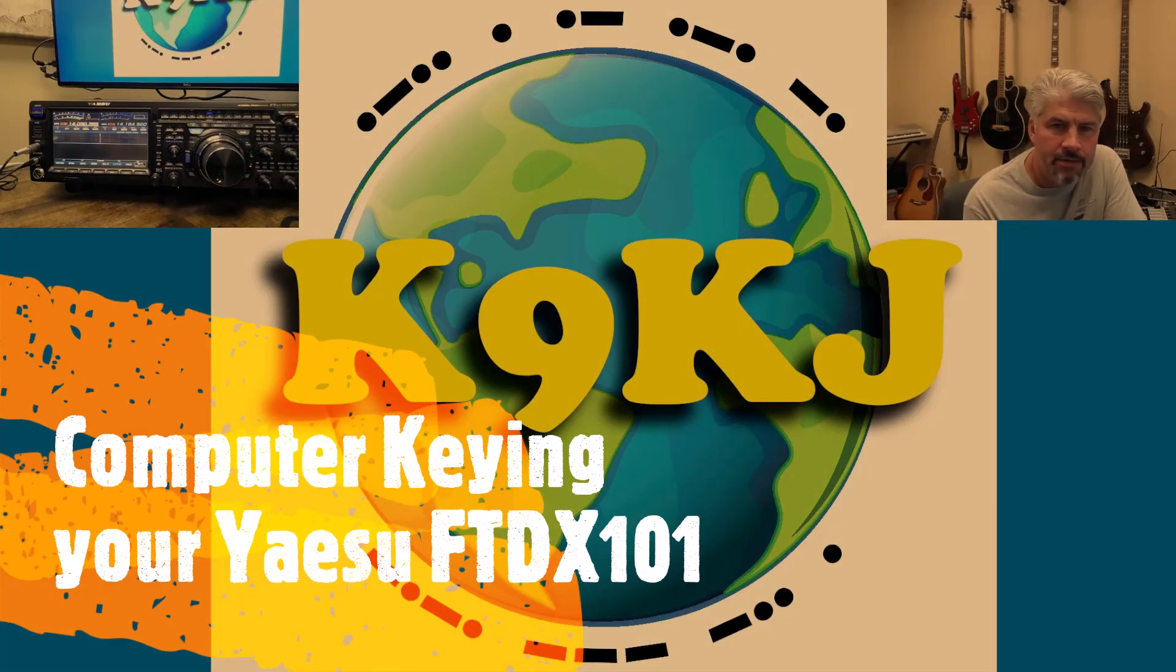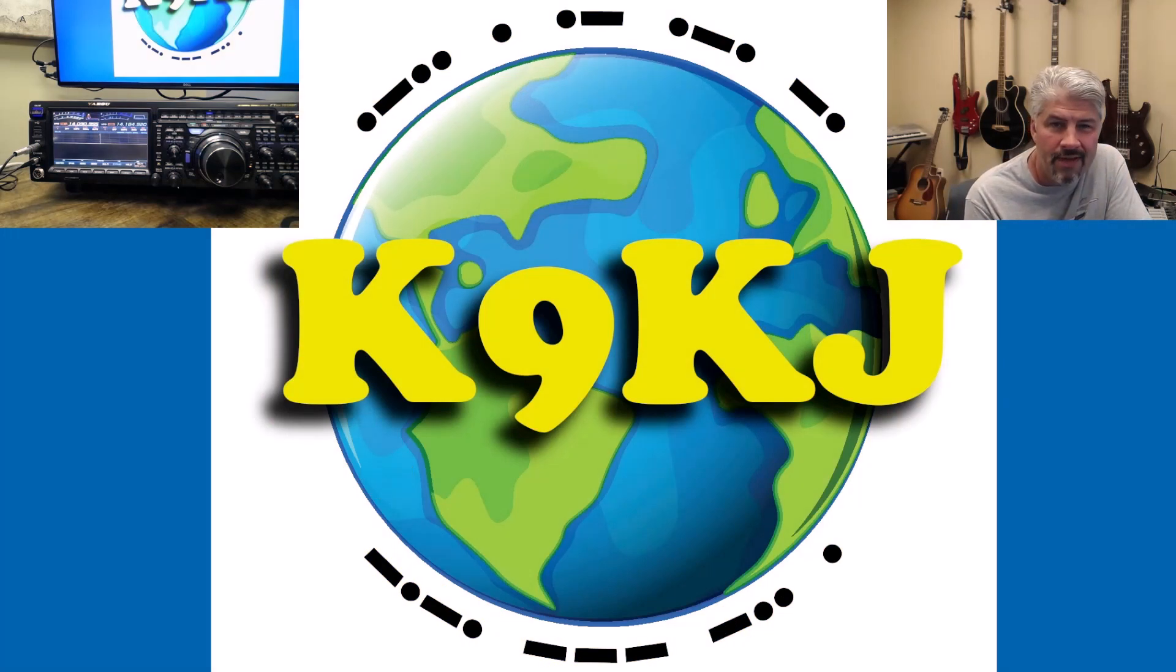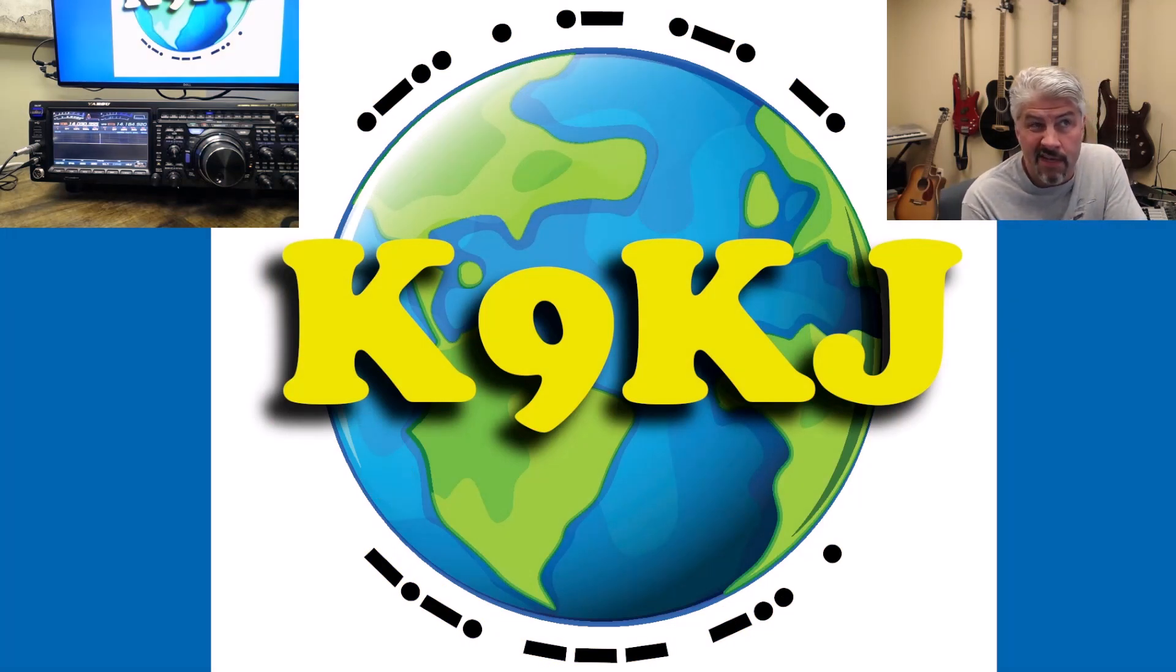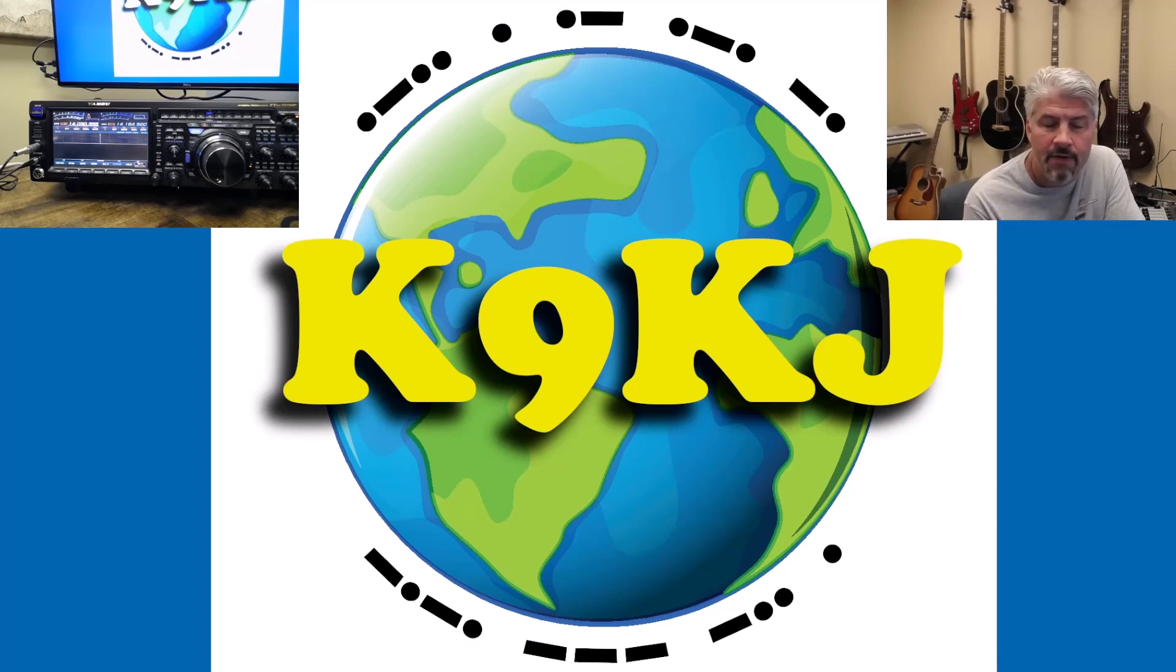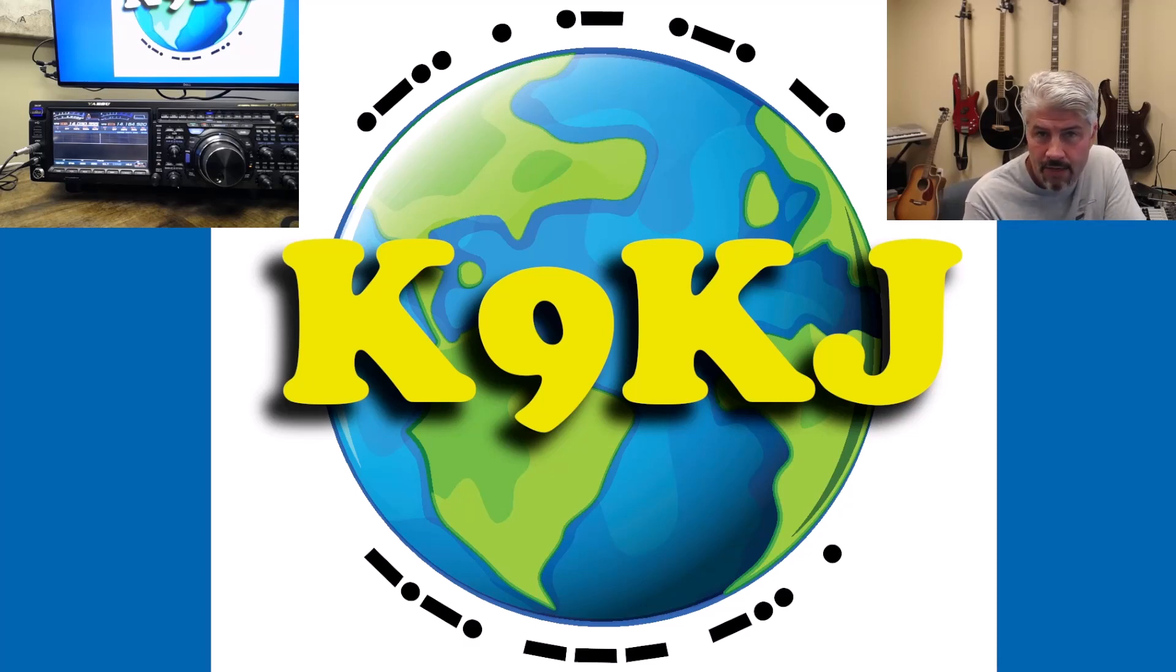Today we are going to talk a little bit about how you can set up your radio in one of the most famous contesting software packages out there, N1MM, and configure it to key your radio with CW.